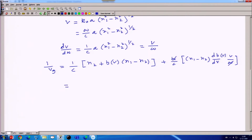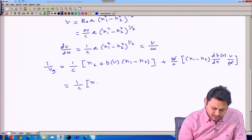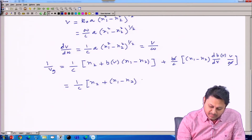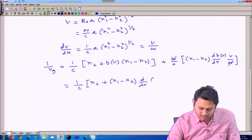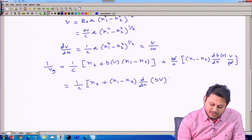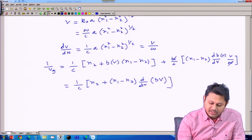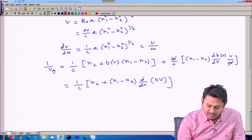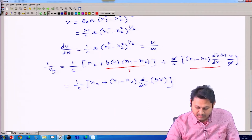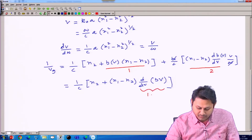Eventually, 1/V_g equals (1/C) times [N_2 + (N_1 minus N_2) times (∂/∂V)(V·B(V))], where the expression in brackets combines both terms in a compact way using the derivative of V·B(V) with respect to V.